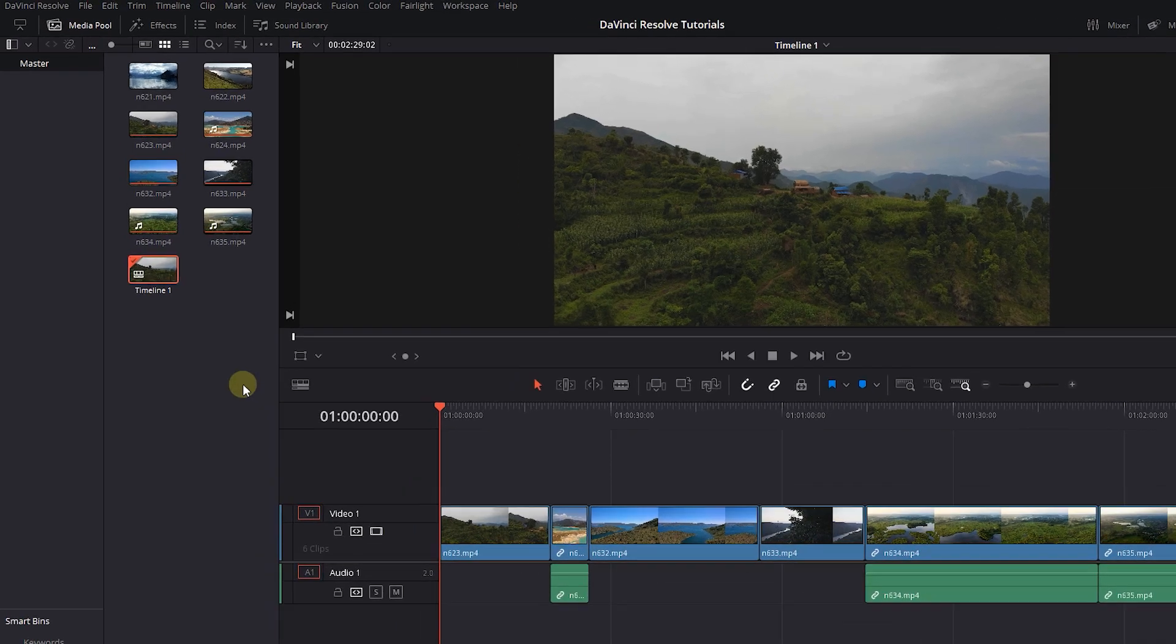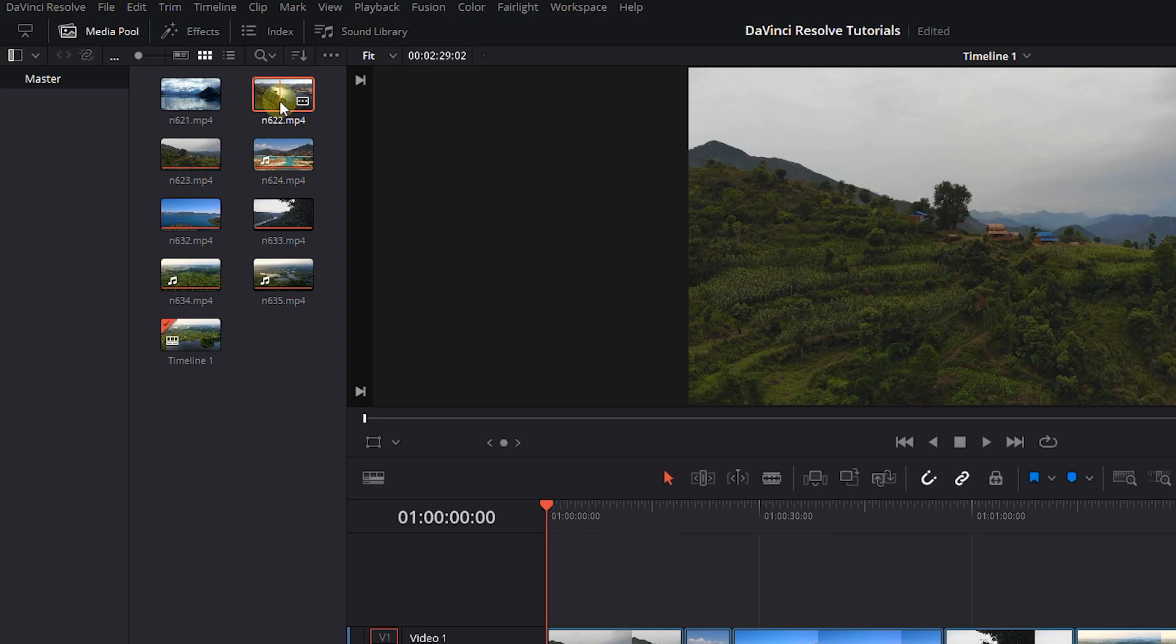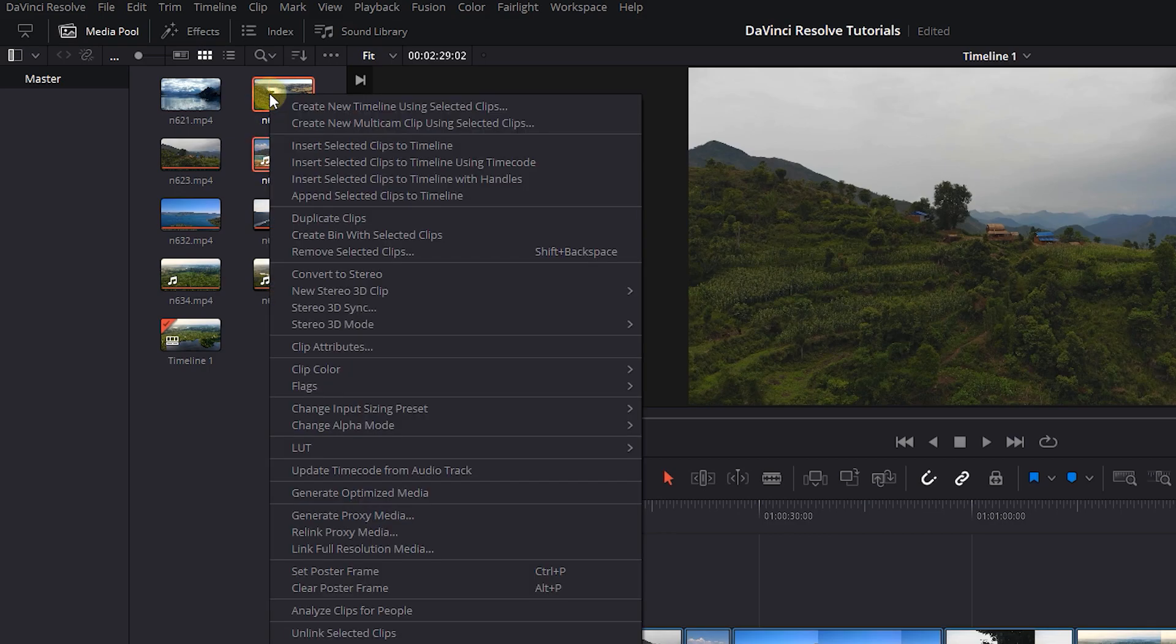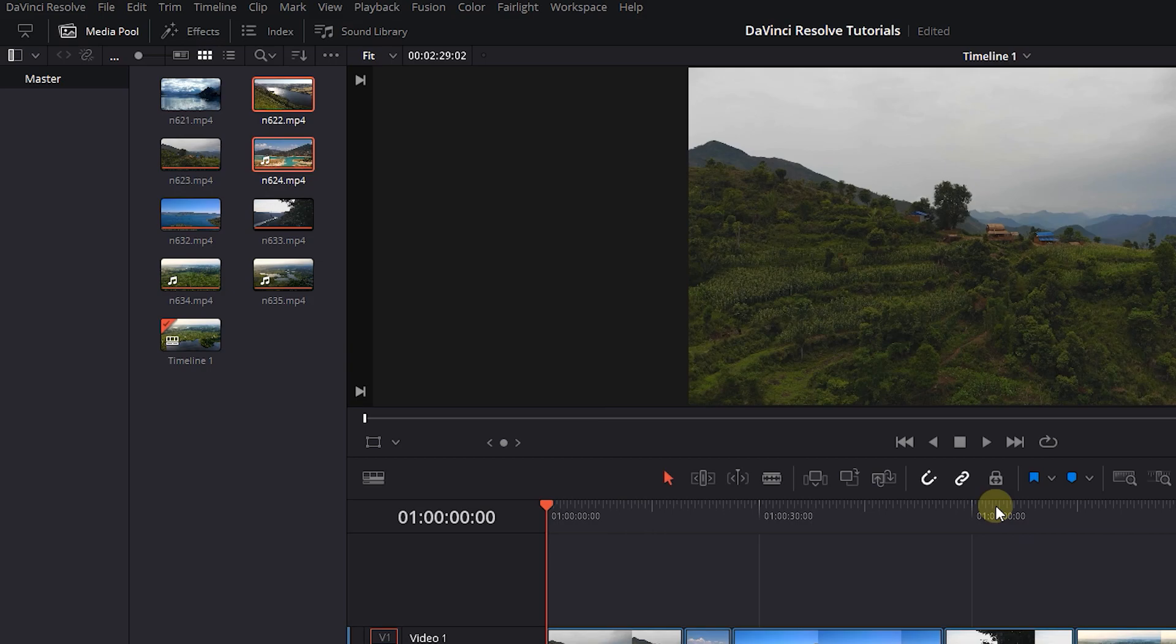Now we created a timeline from selected clips. The second way to create a timeline is to select the clips that you want and right-click on one of them and select create new timeline using selected clips. In the opened window, set timeline properties and click create.